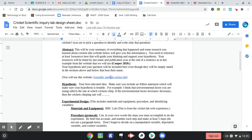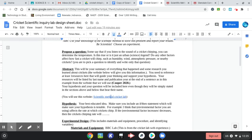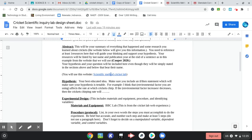So again, I'm not going to go through the whole thing with you, but you're going to pick one. You're going to make a hypothesis based on what you chose. So it's your best-educated idea. Make sure you include an if-then statement, which will make sure your hypothesis is testable. For example, I think that in the environmental factor you are using – so let's pick wind speed.